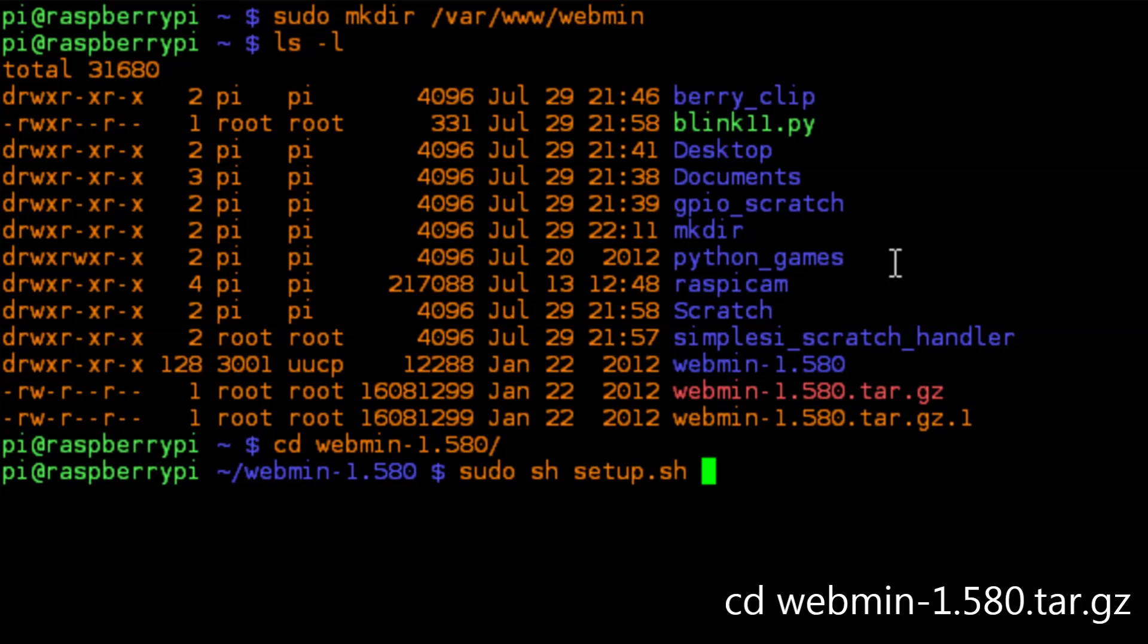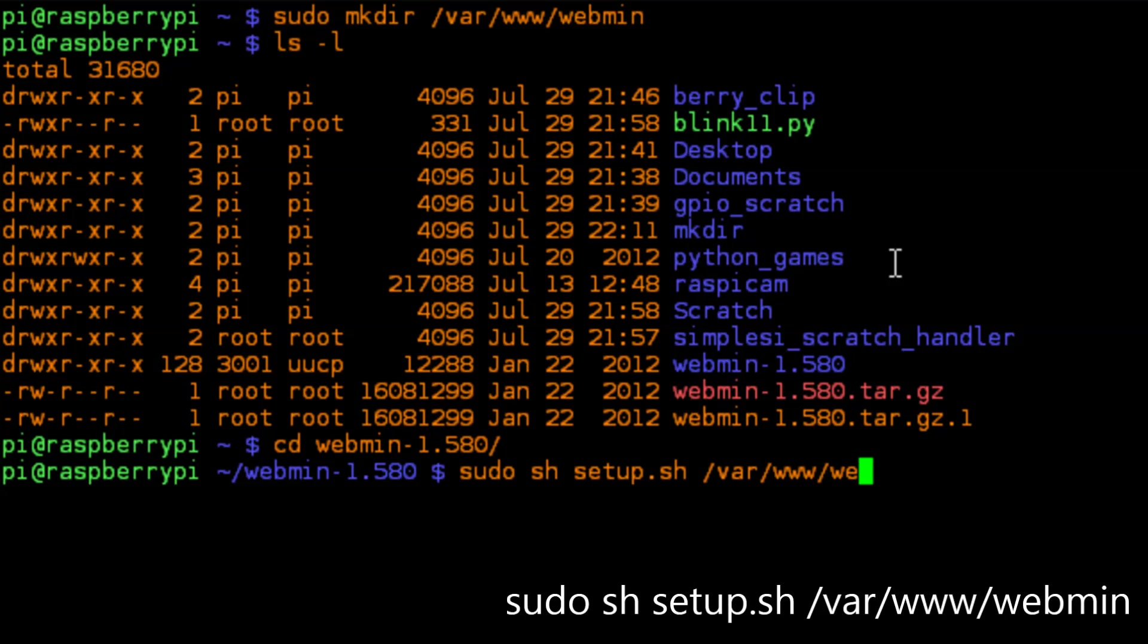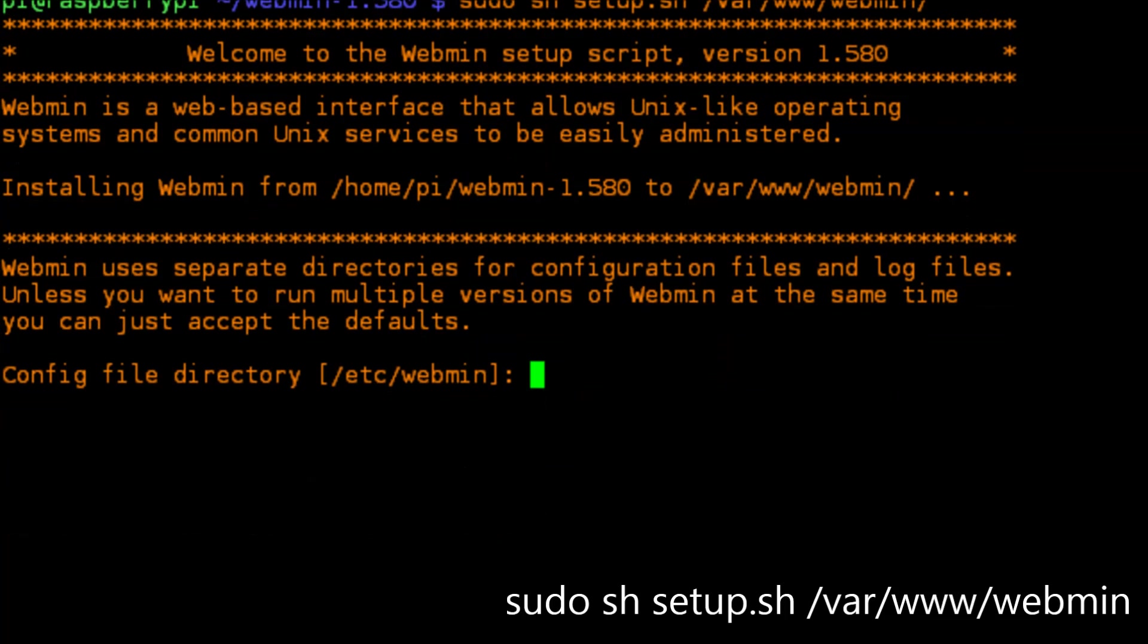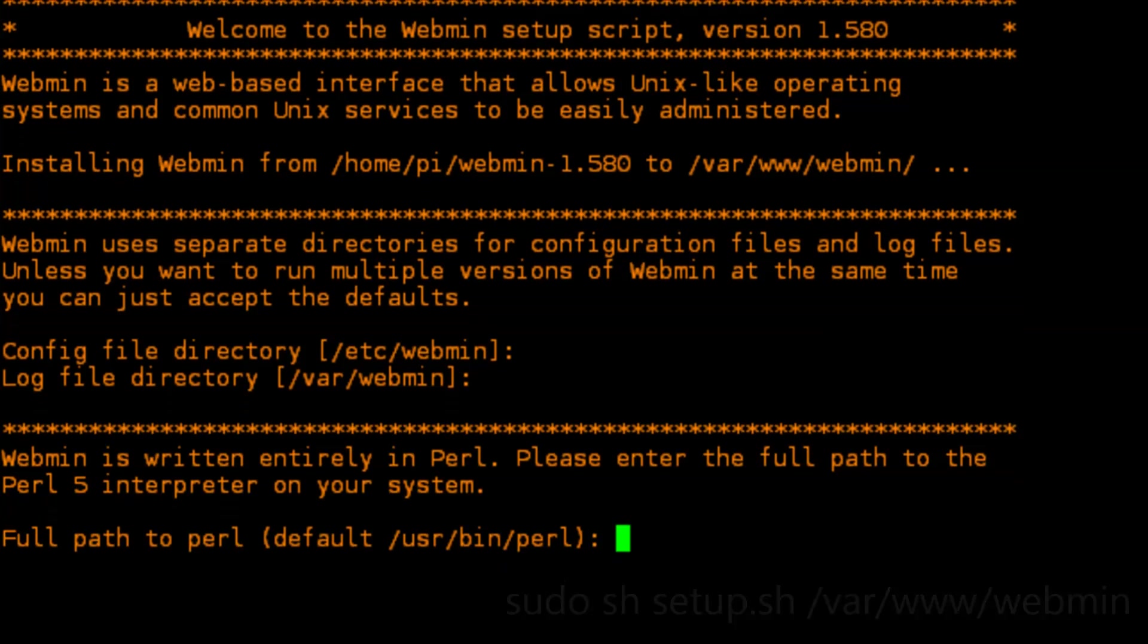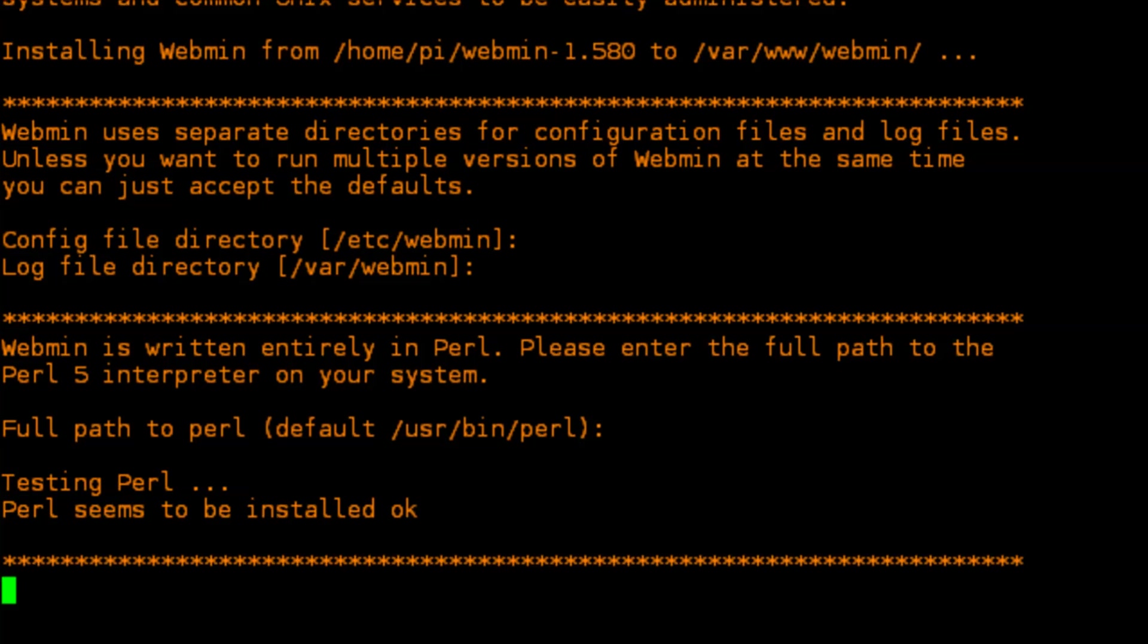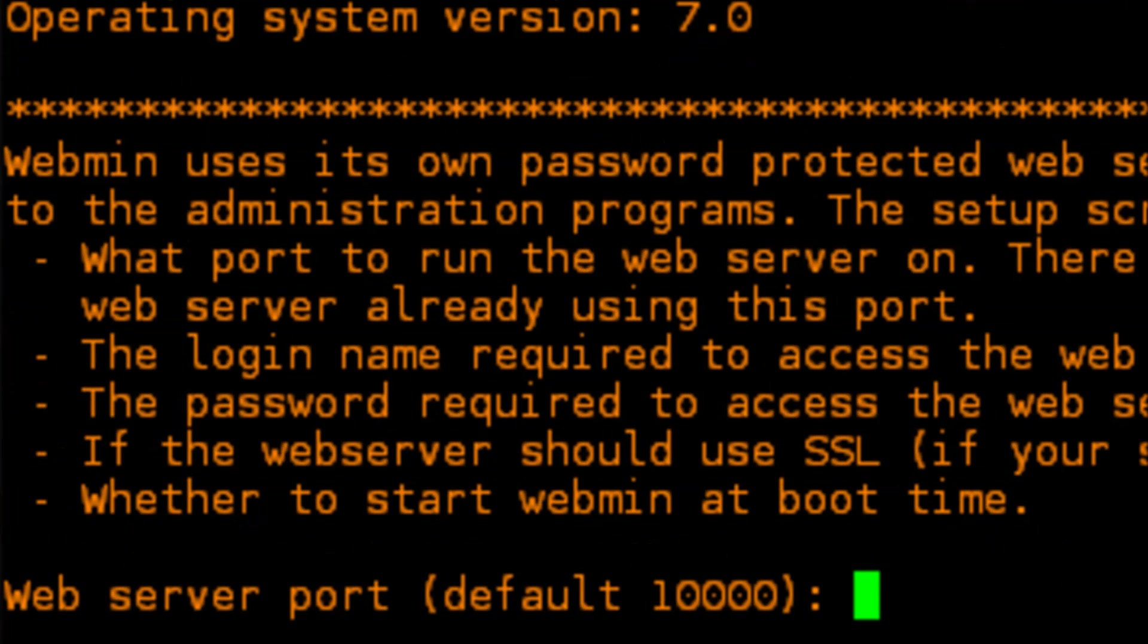We're going to run the command setup.sh which is sudo setup.sh and we're going to put that into the /var/www/webmin directory. And it's going to ask us where we want to store our config files, where we want to store our log directories. And then it'll go through the process of setting up the webmin installation.